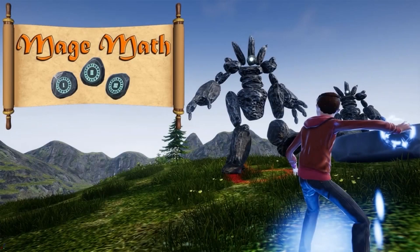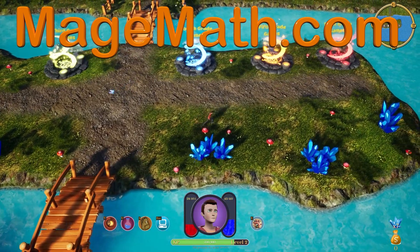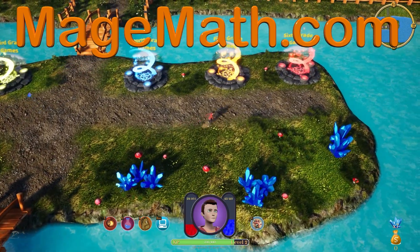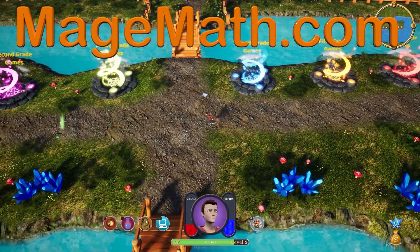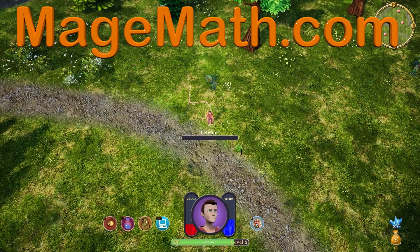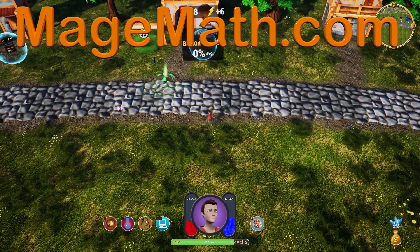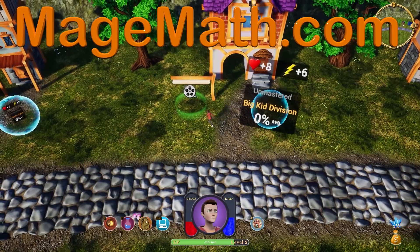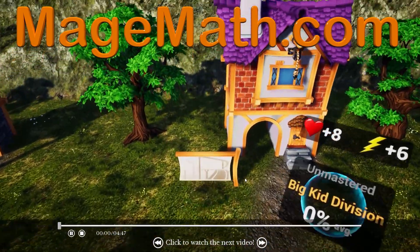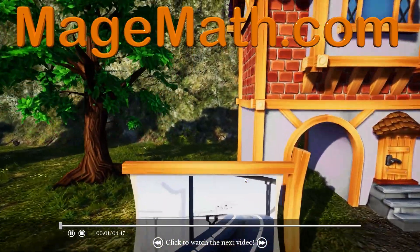Thank you for watching the video. To support me in making more videos, please check out my game MageMath and the other cool content on my website. I know you will love the game and all the other fun activities for your kids. Please share the link below with teachers and friends. Your support helps me make more fun content for kids.